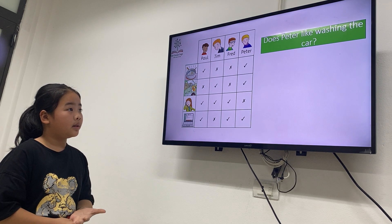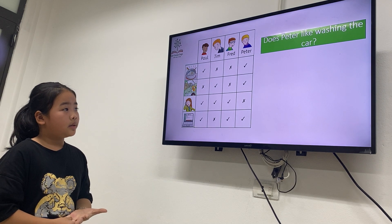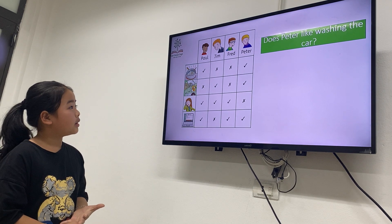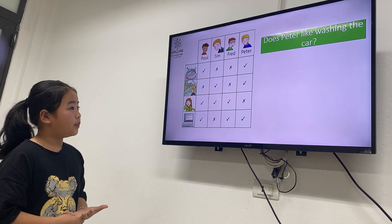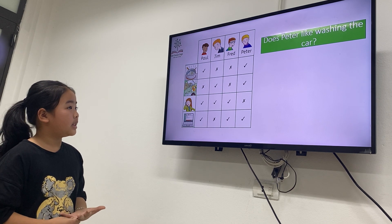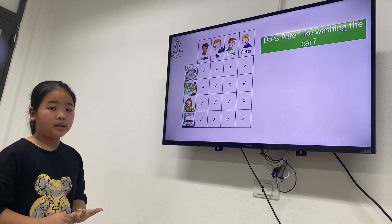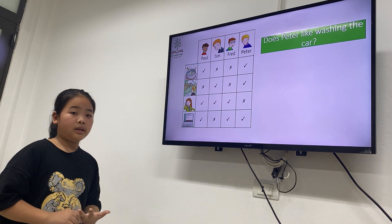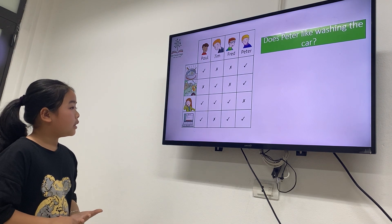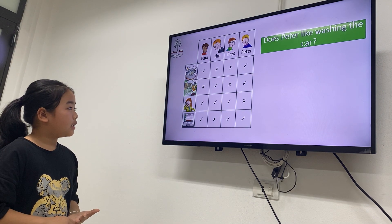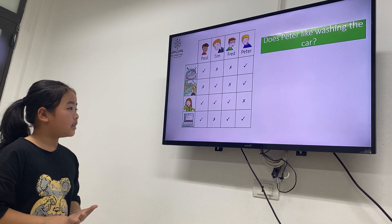Does Peter like washing the car? So Peter — yes or no? Yes.